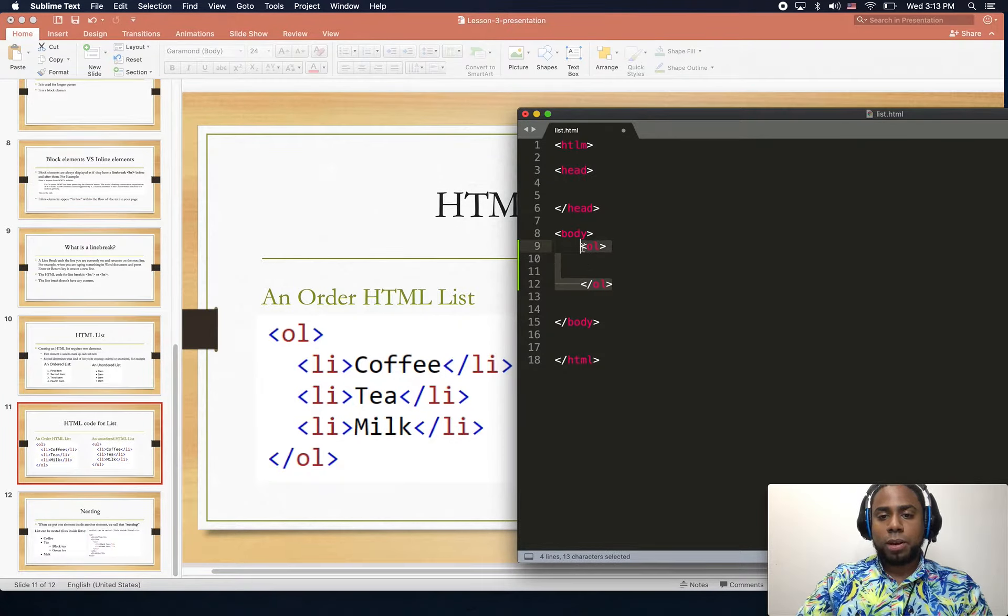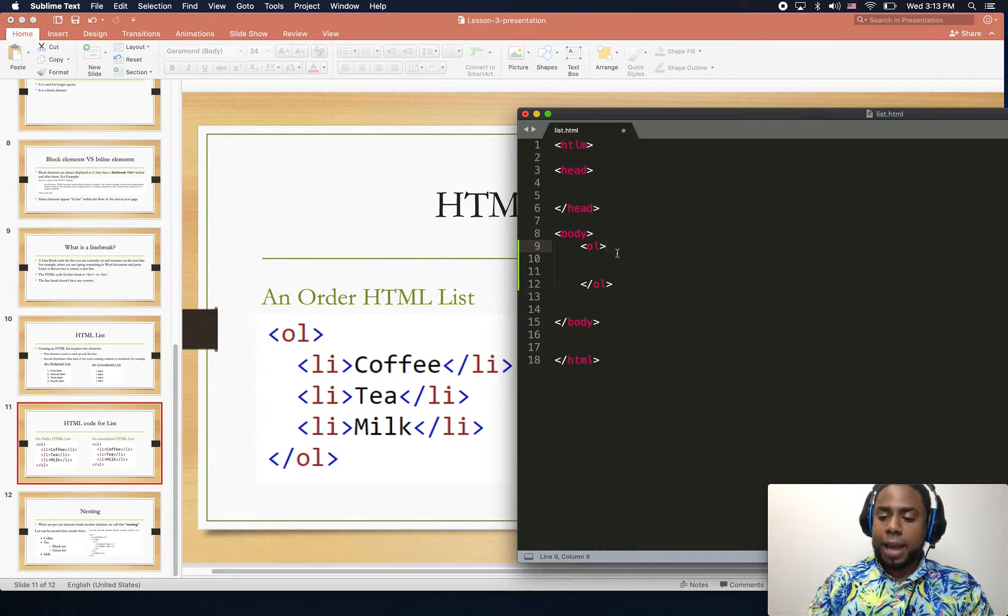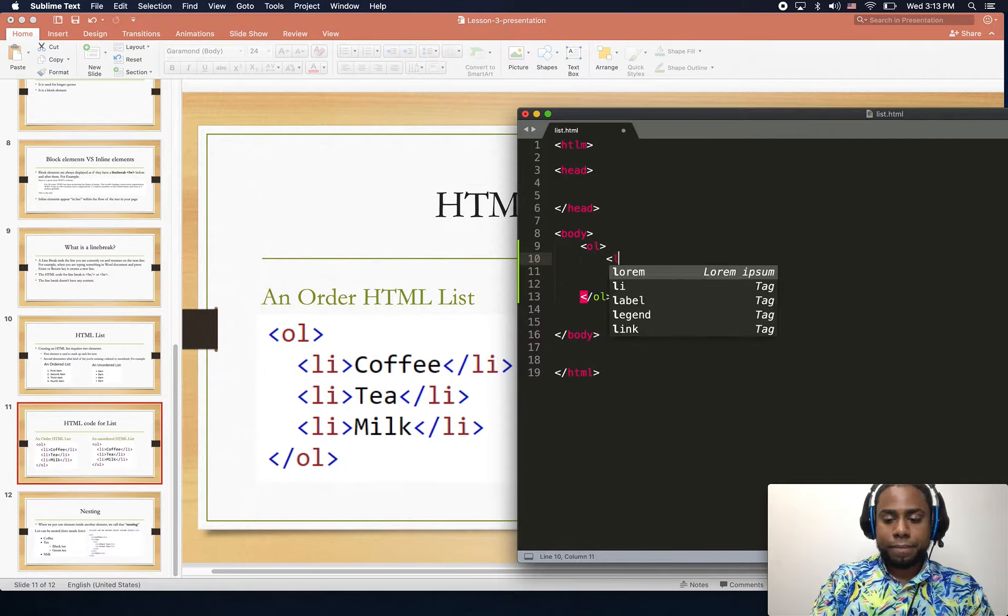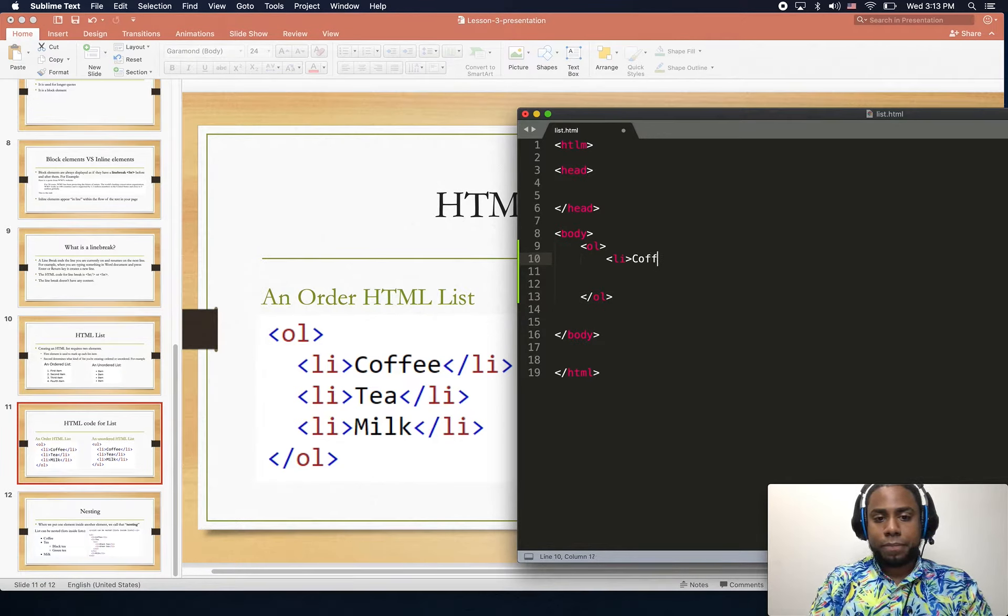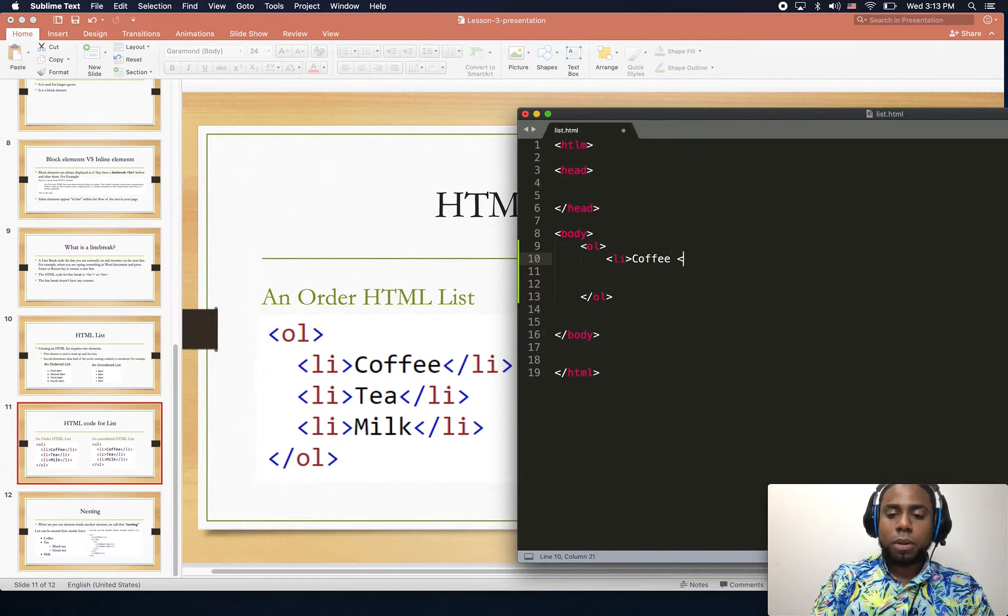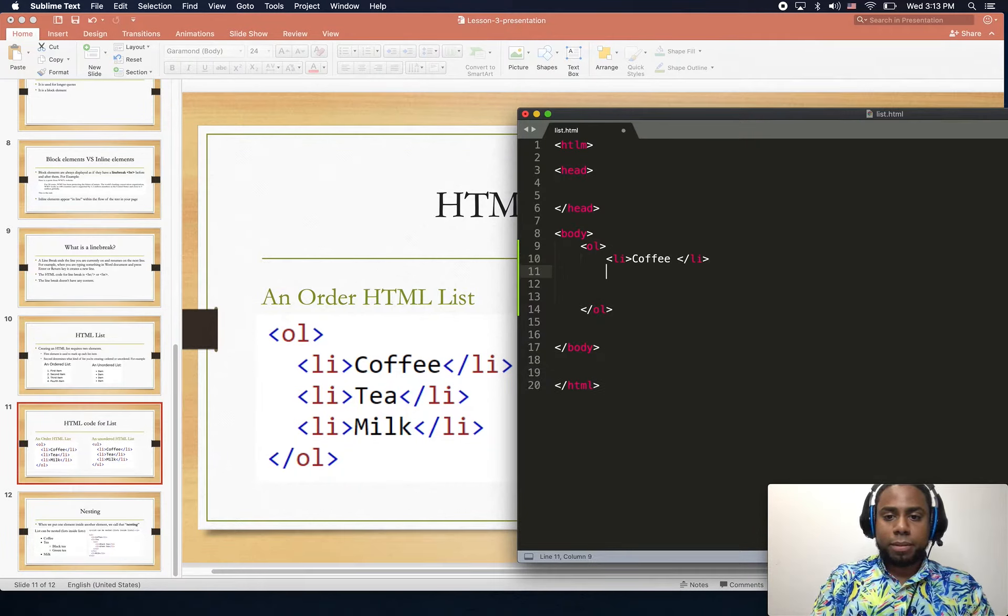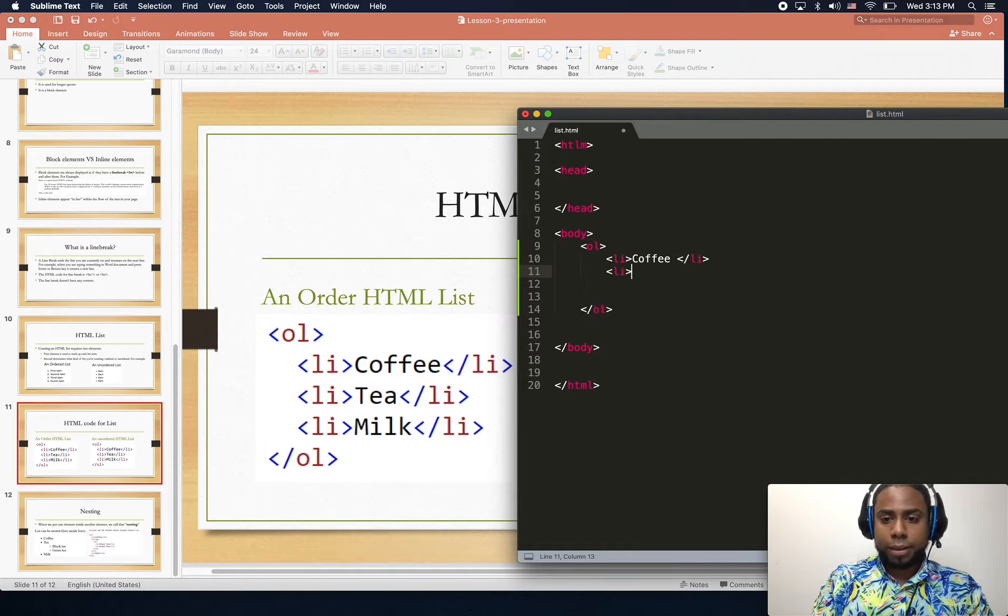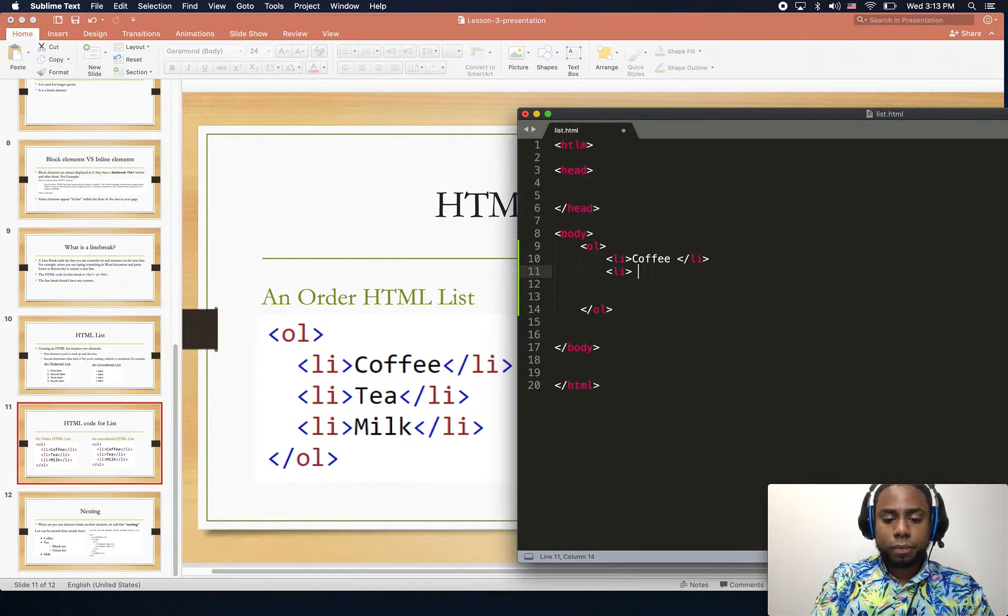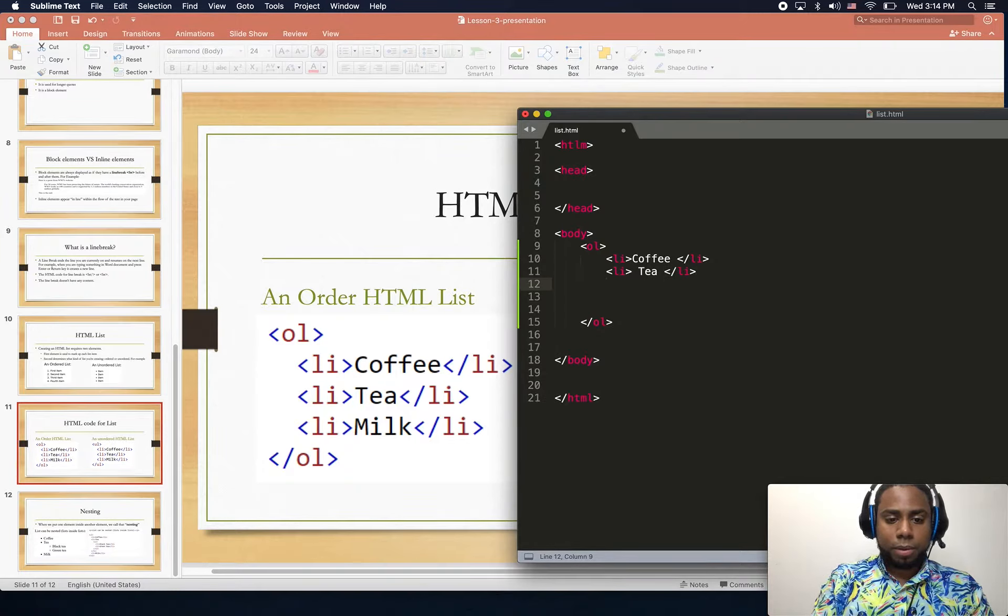Remember we need two elements. We use the li tag to list the elements. So li for coffee, li for tea, and li for milk.